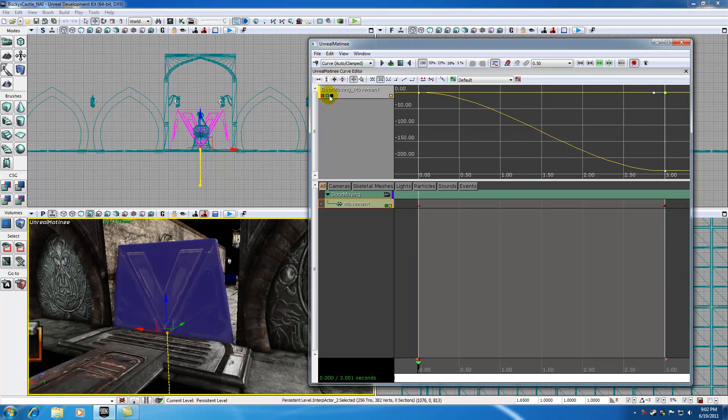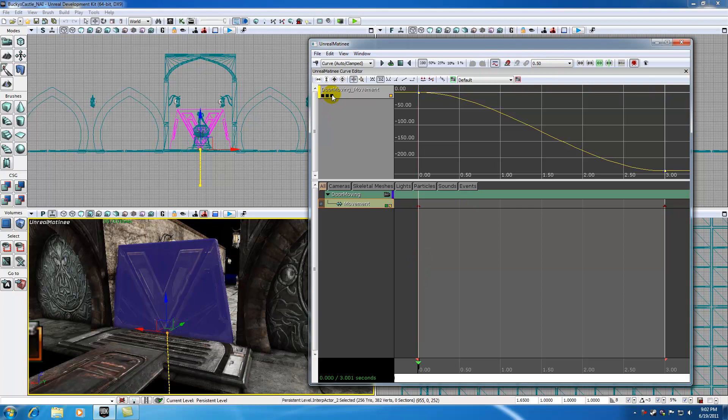So again, one last time, this R, G, and B, in other words, red, green, and blue value, line up with this X, Y, and Z axes of your door. So since we're only going to be working with a Z or blue, we can only graph that so we don't accidentally grab any other keyframes.